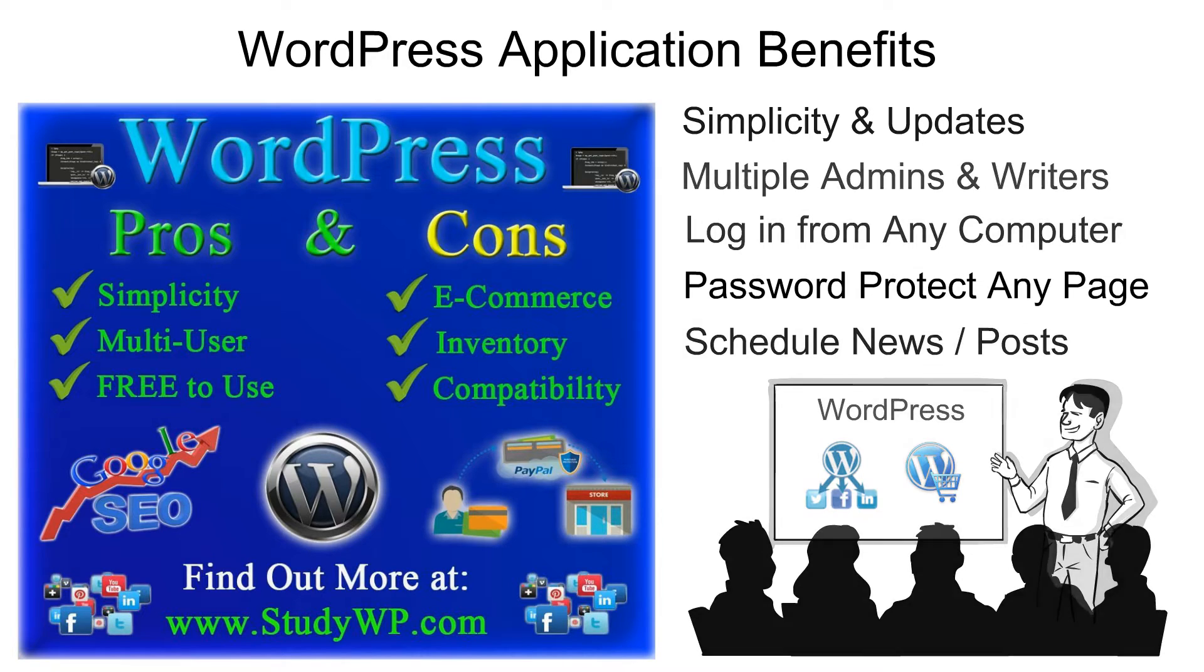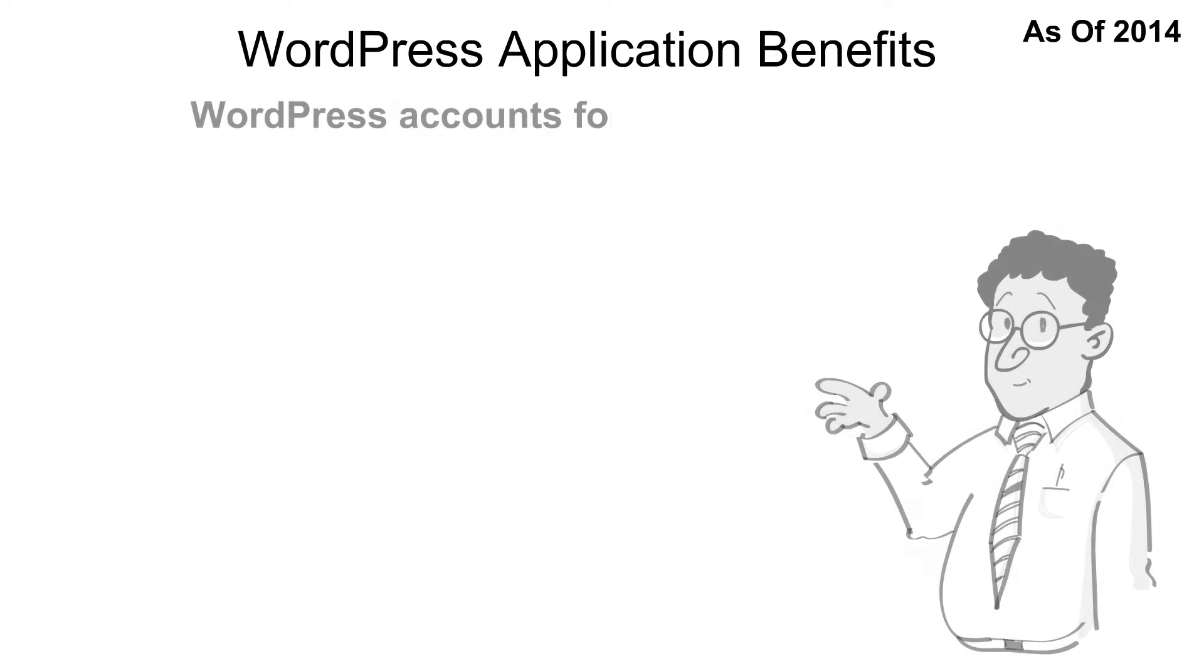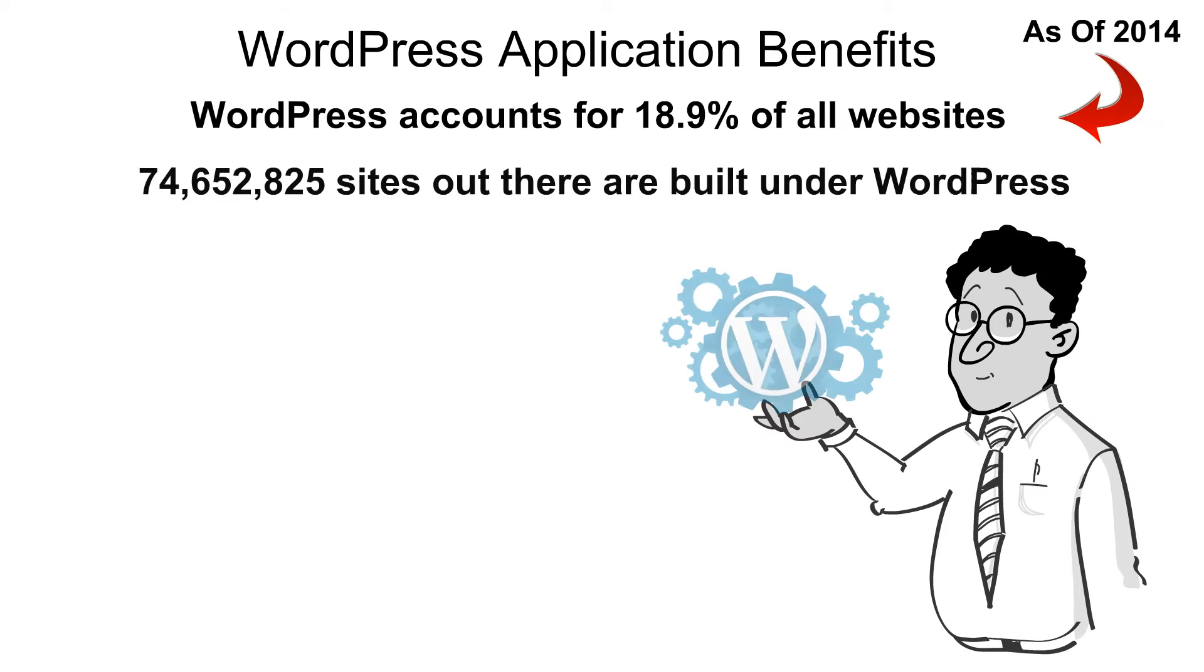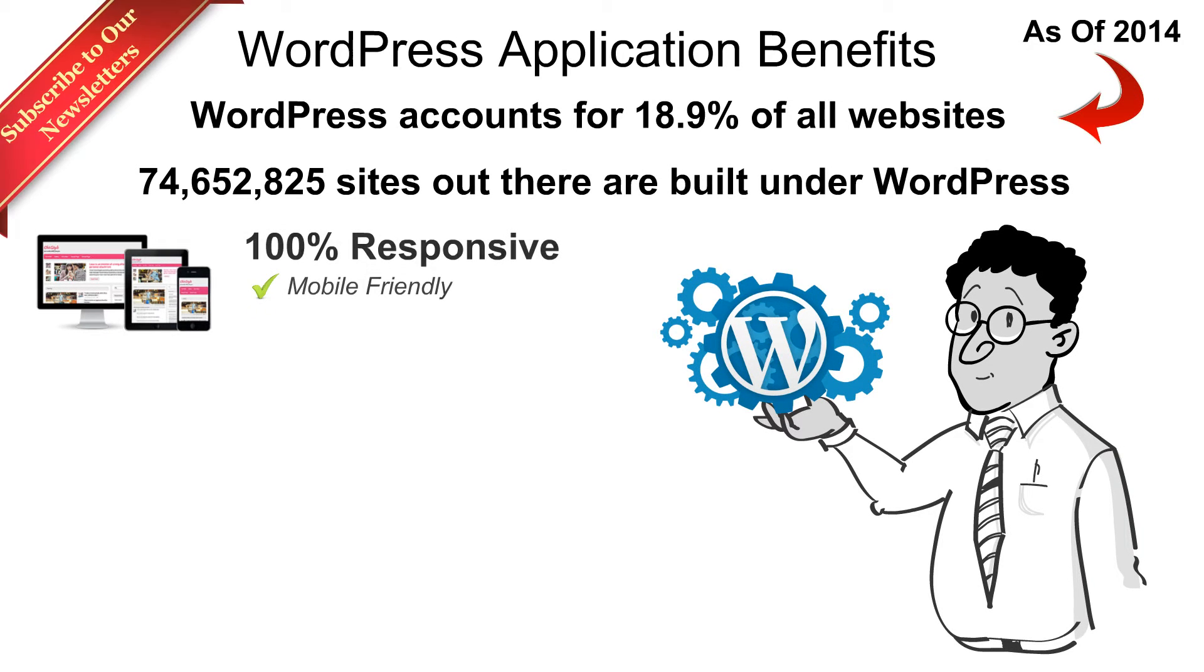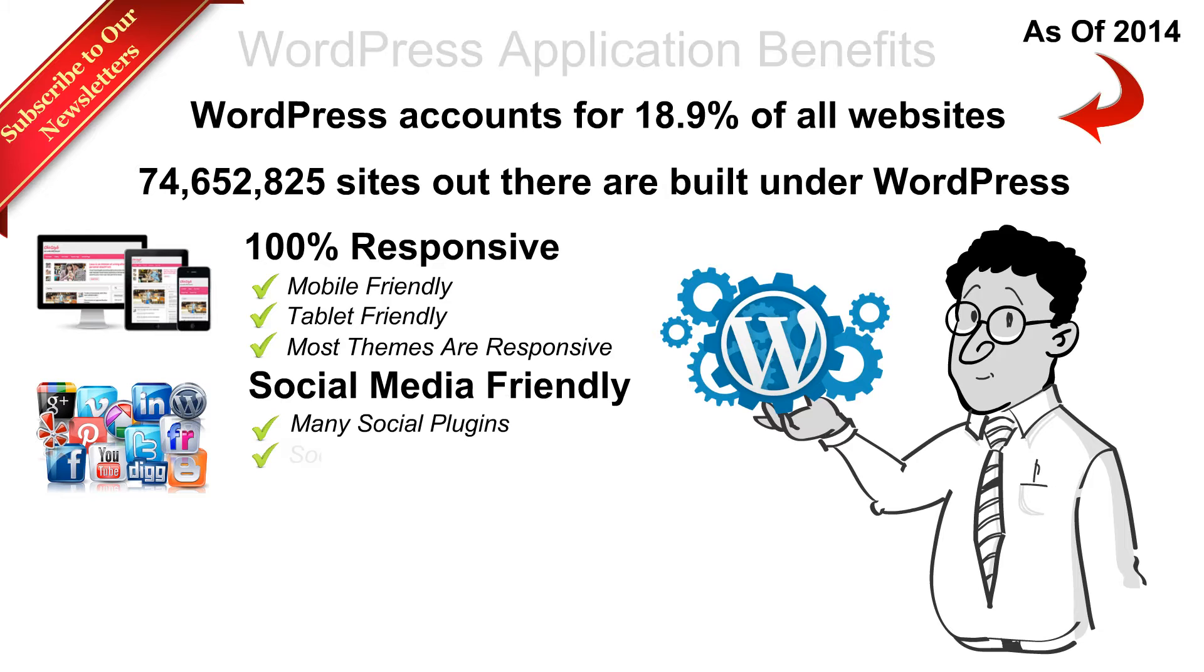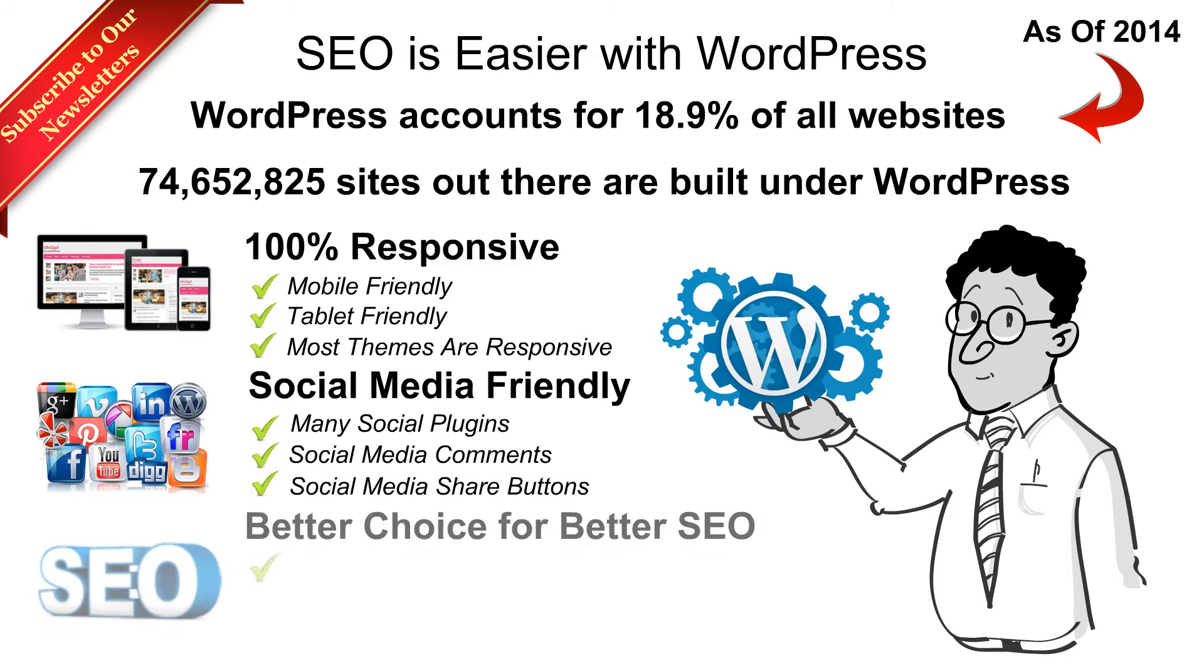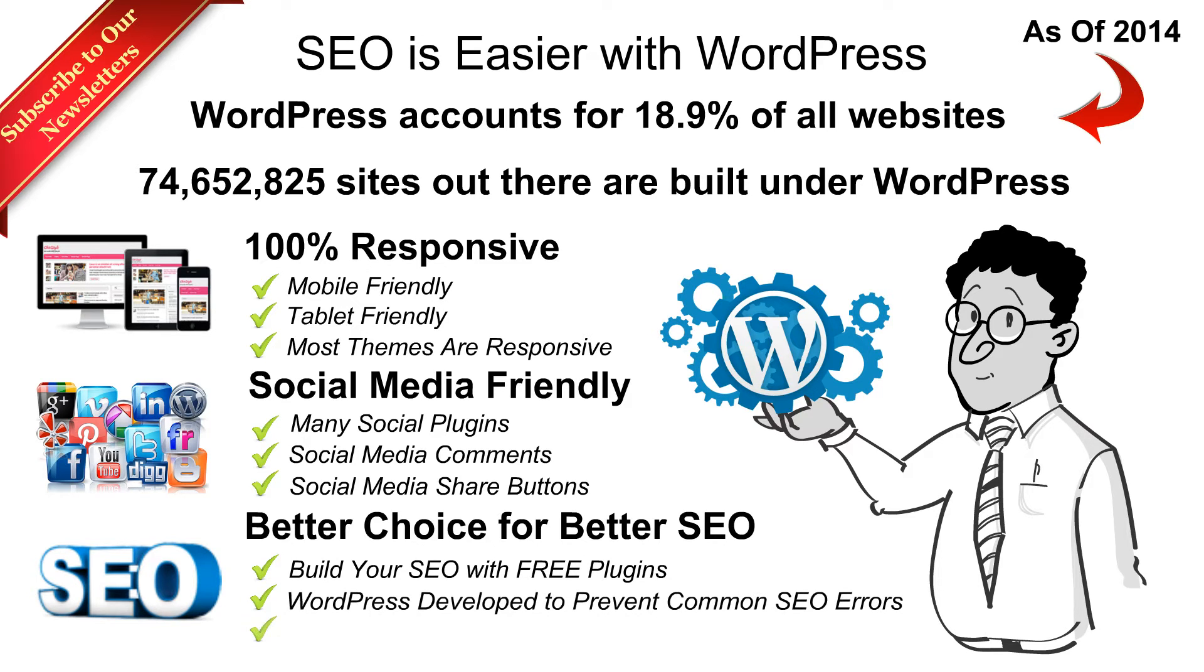Now WordPress accounts for almost 20% of all websites and it has many responsive themes and designs. It's also social media friendly, it has many social plugins, you can submit social media comments, and it's definitely a better choice for your SEO. There are tons of SEO plugins and some of them are free.